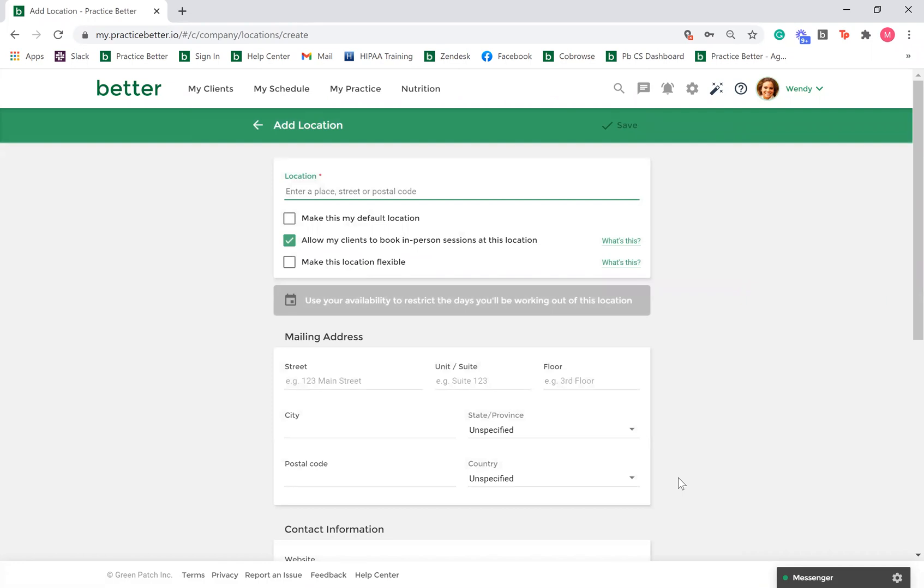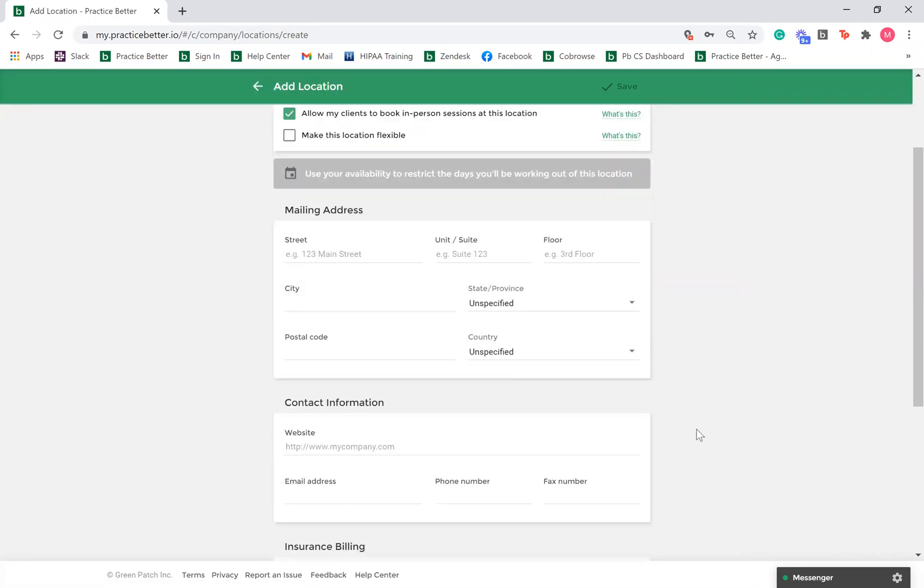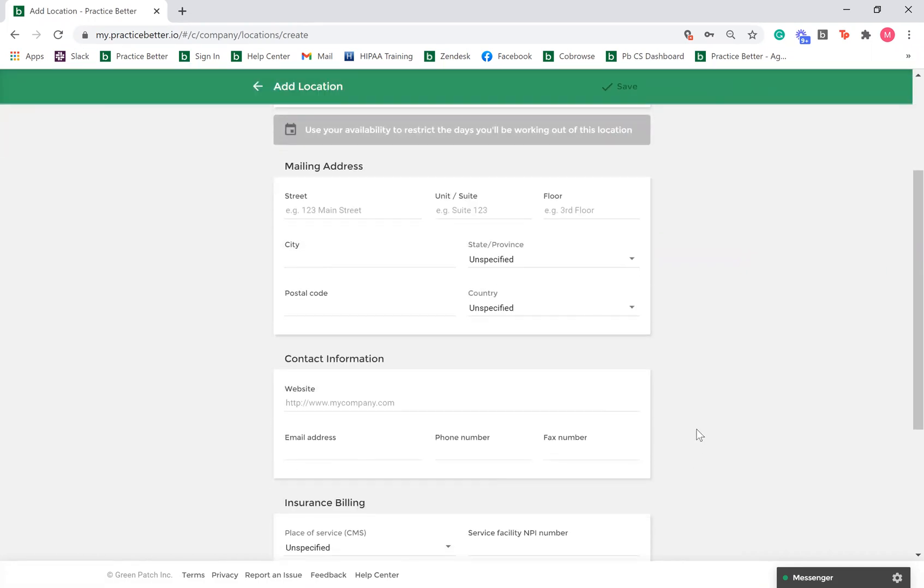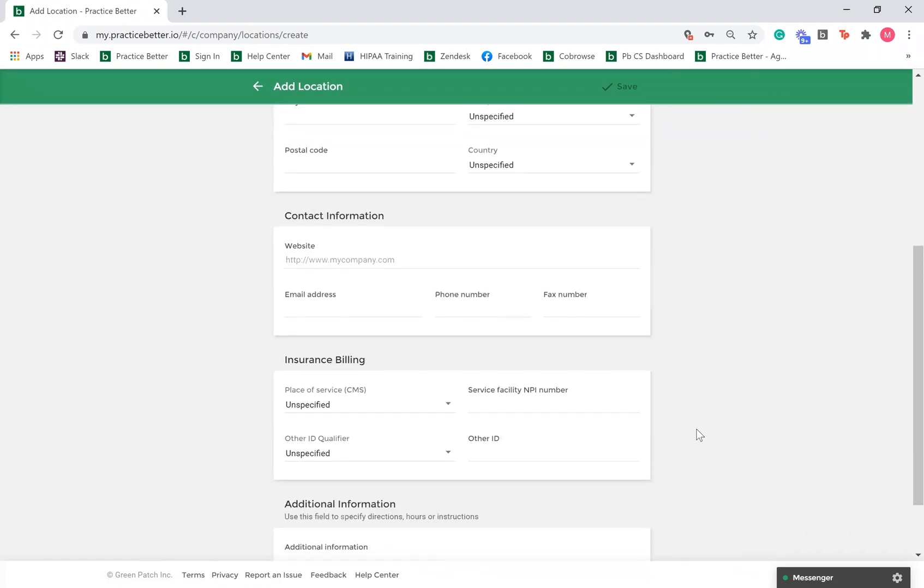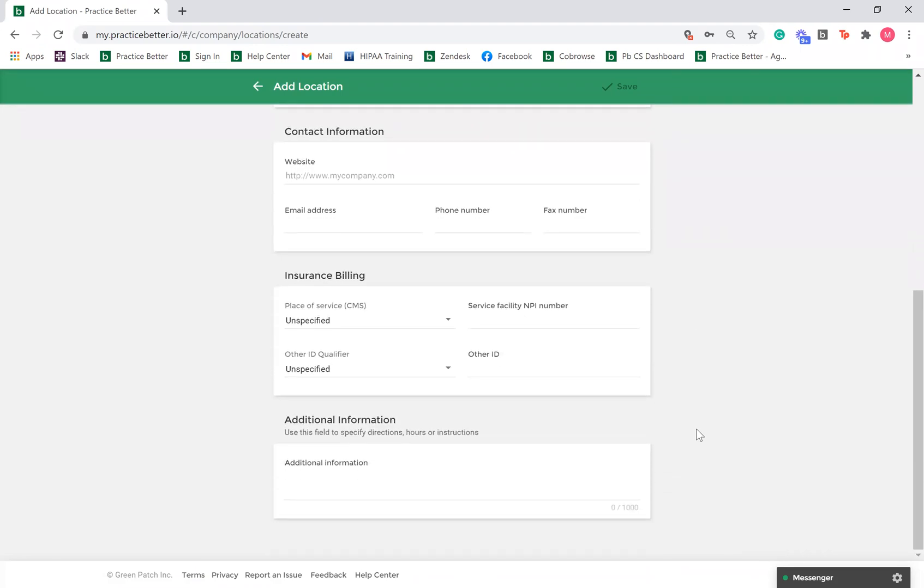Here you will fill out your company's location address, contact information, insurance billing information, and any additional information. The additional information section is a great spot to give parking information or other instructions.